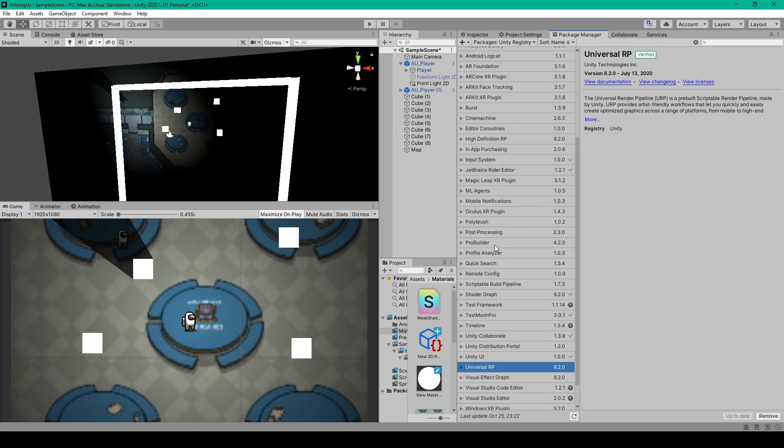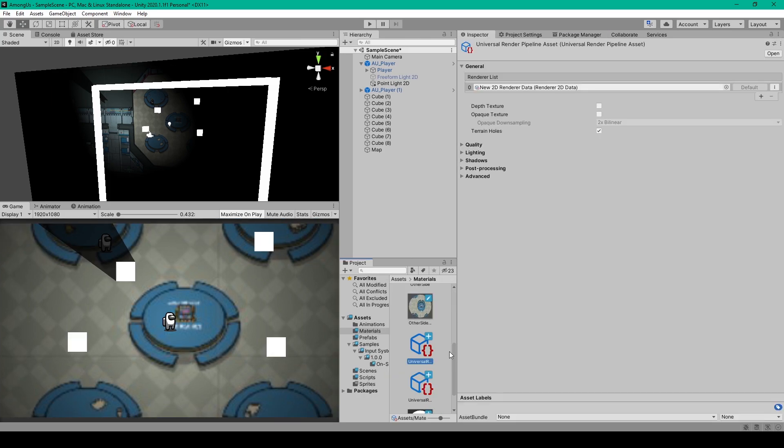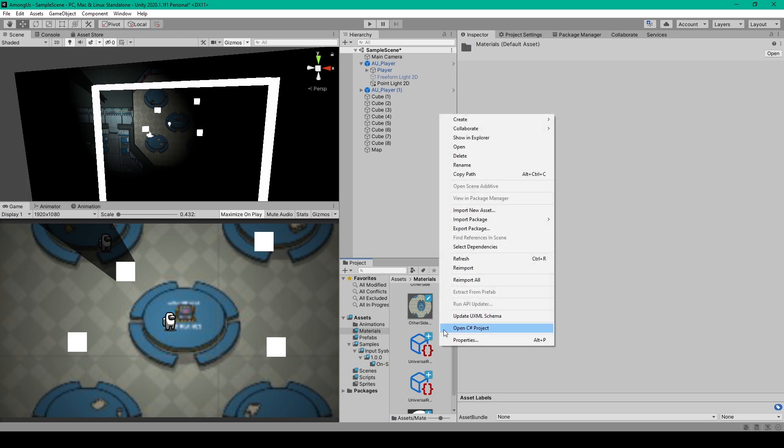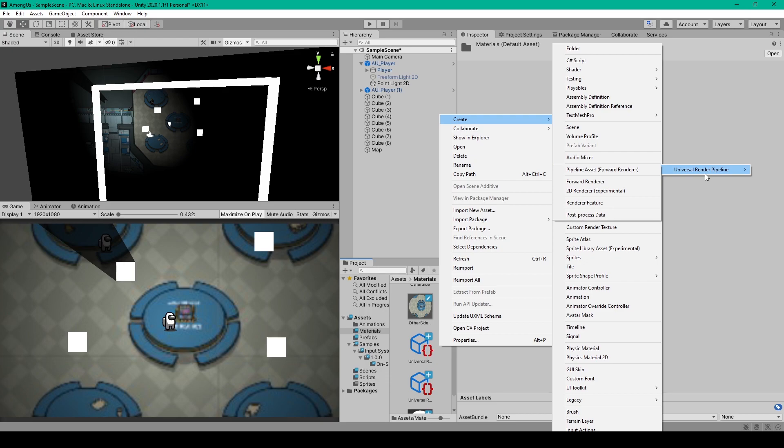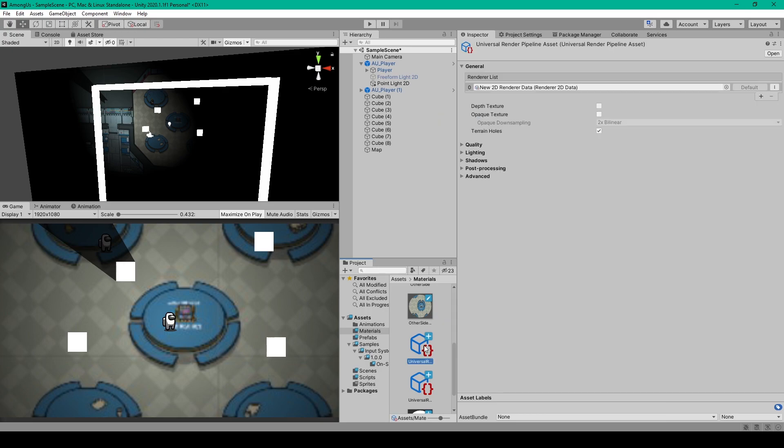Once this package is installed, we first need to set up our render pipeline. You'll first need to create a pipeline asset. And I've done this within my materials folder. So you can right click in your project window, go up to create, then rendering, Universal Render Pipeline, and then pipeline asset.